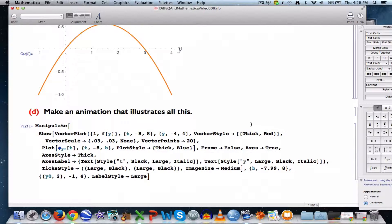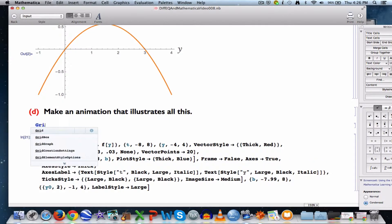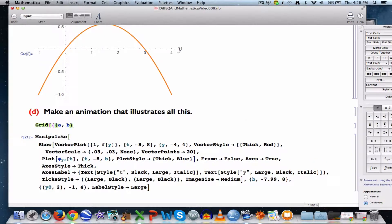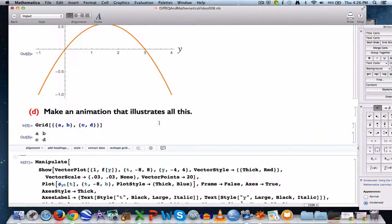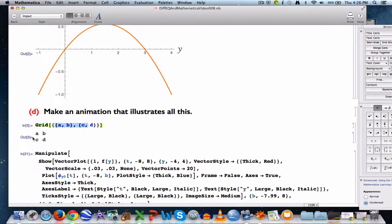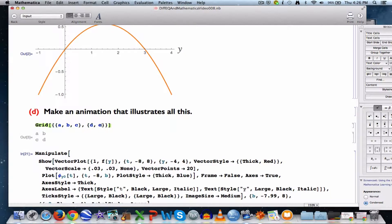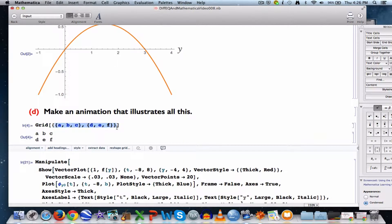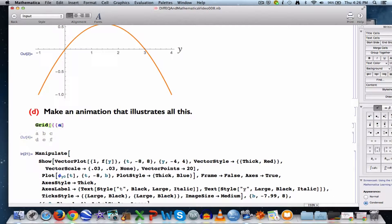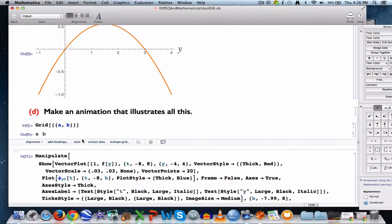We want to finish this video by making an animation that illustrates all this. We're going to use the Grid command. I can use Grid to make any kind of matrix I want — a matrix is an array of numbers, symbols, or graphs. For example, this syntax makes a 2x2 matrix. I could change it to a 2x3 matrix or a 1x2 matrix. In fact, what I'm about to do is make a 1x2 matrix of graphs.